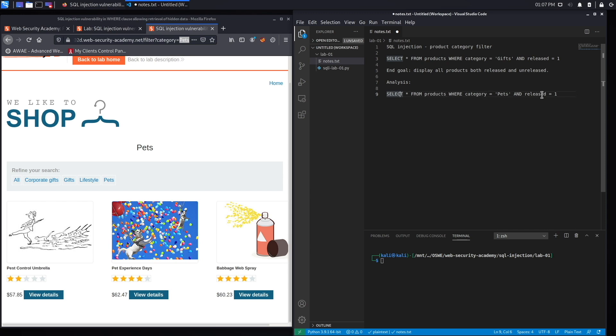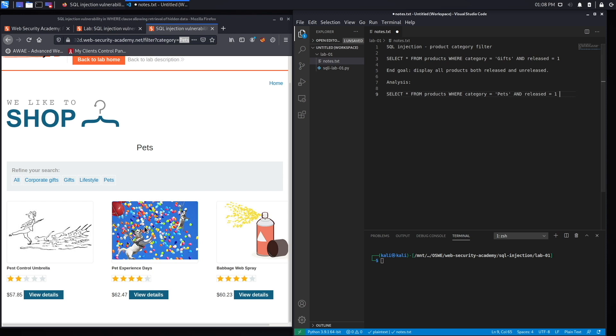So what it'll show you is all the products that are in the category pets, but also they have to be products that have been released. So if released was equal to zero, then you wouldn't see the product because it's not released to the public.